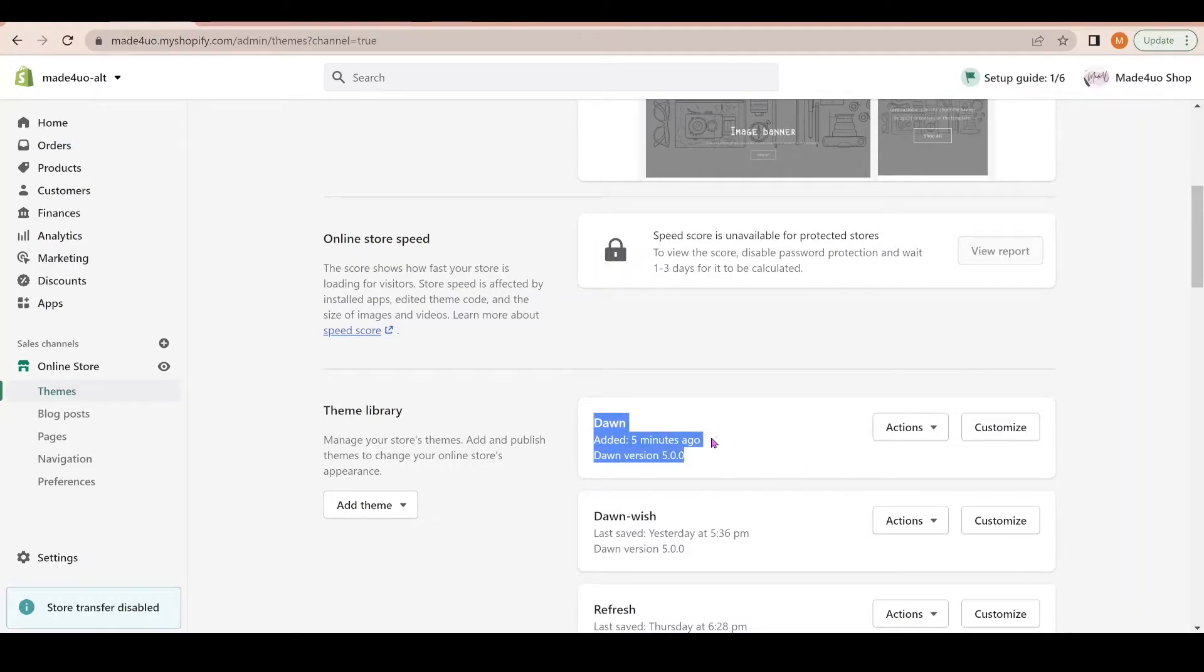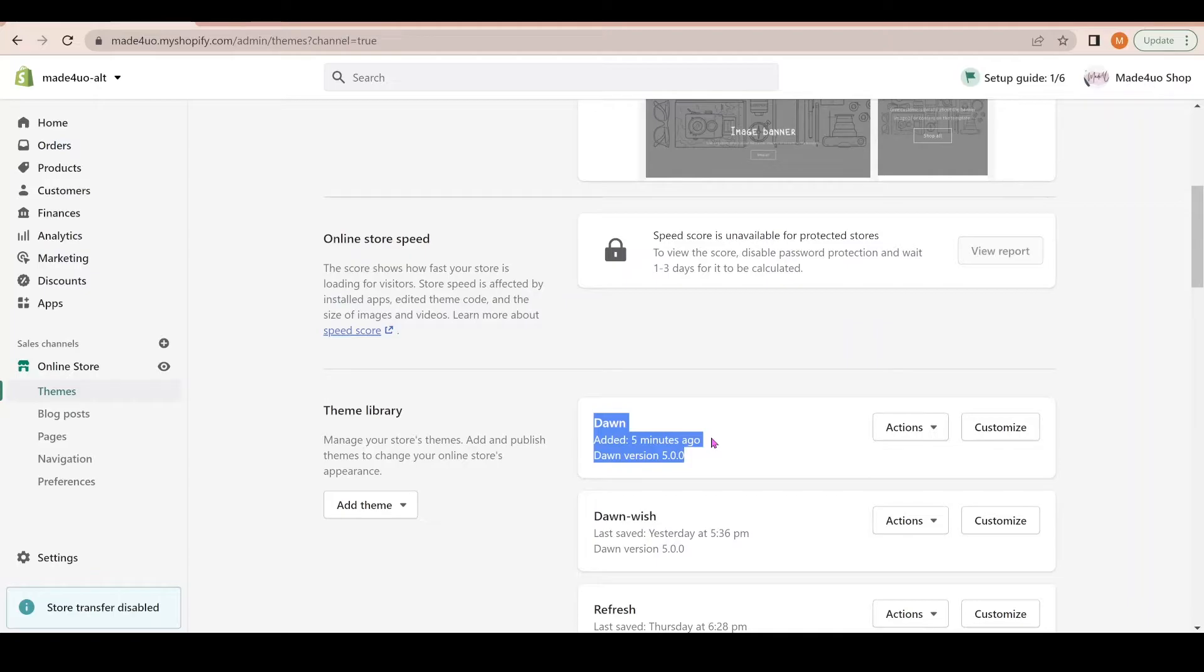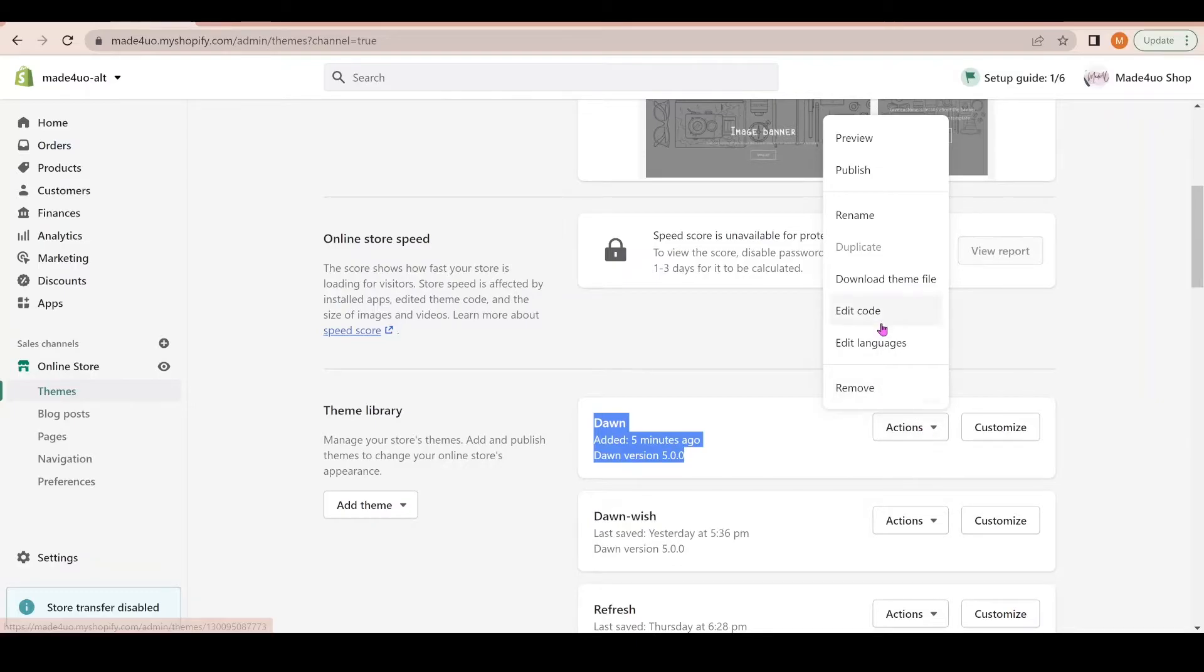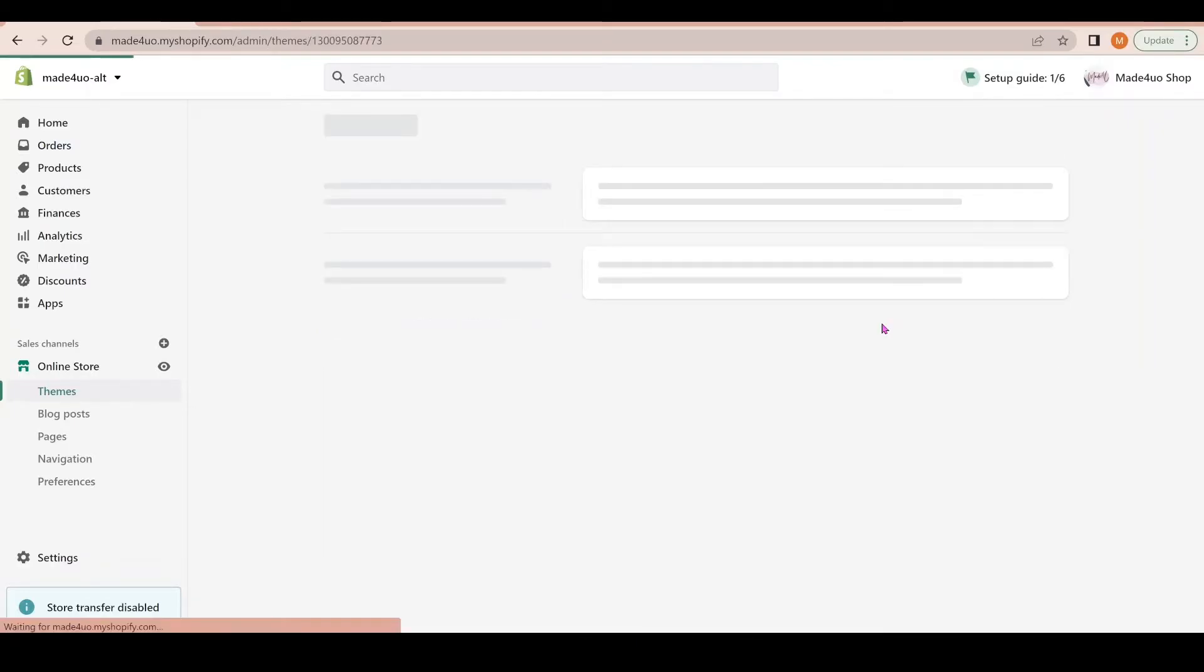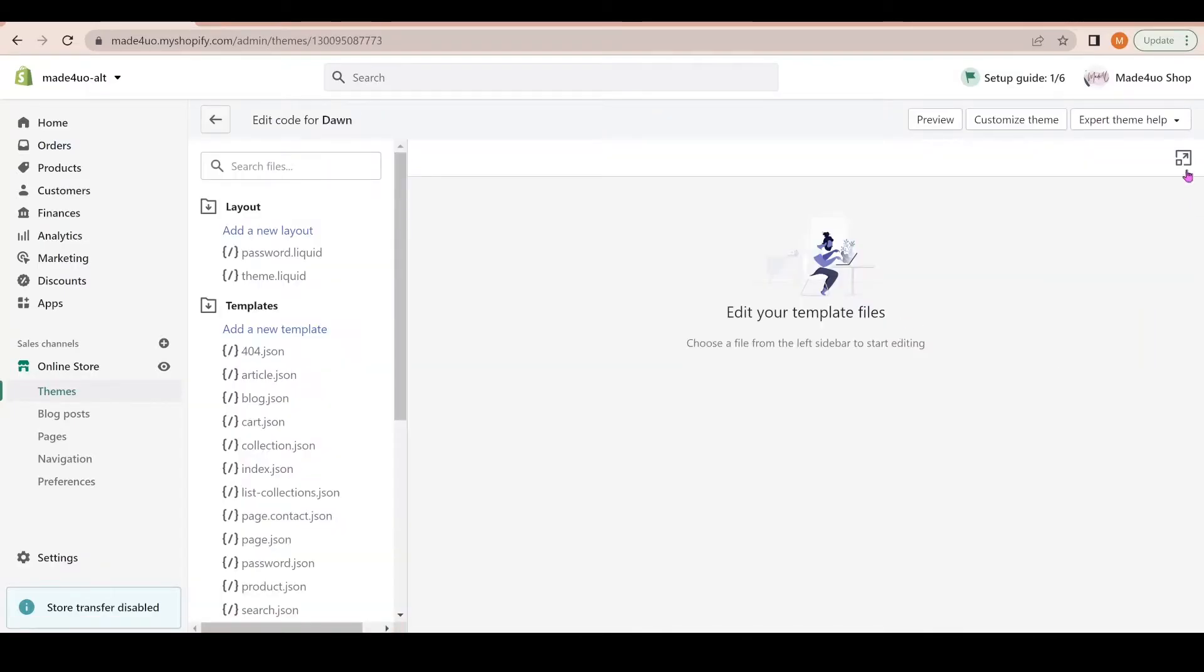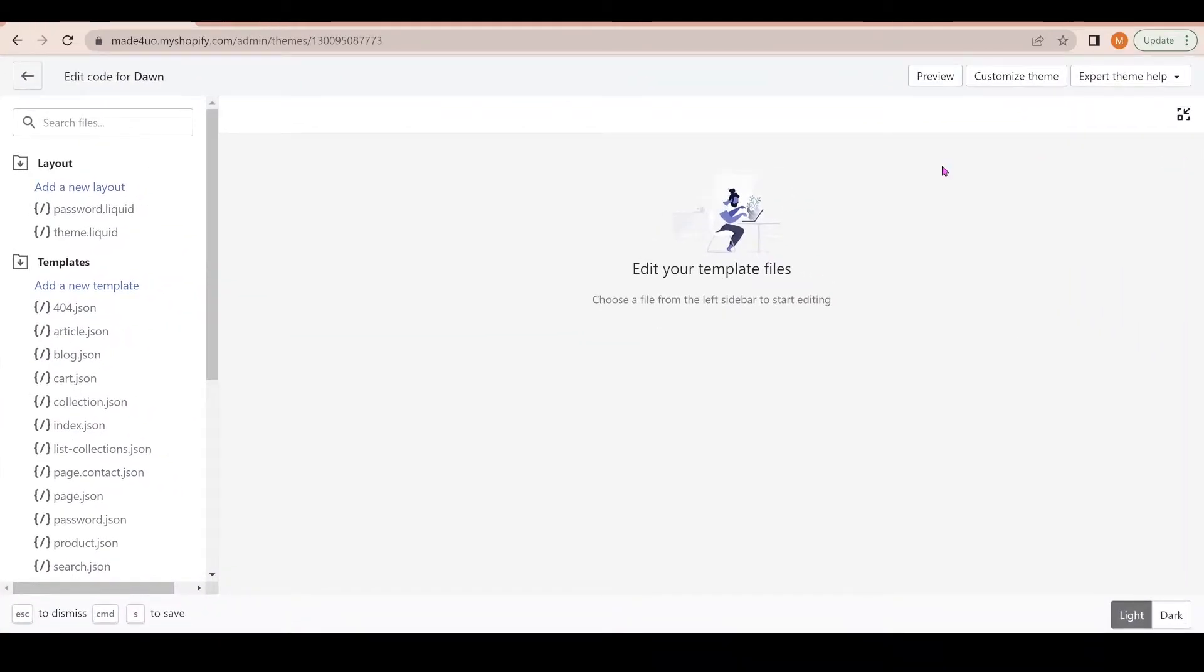For me I'm just going to edit the Dawn theme, but it should work on any theme you have. Just follow along on what I have posted on my website. I give instructions if you have different themes. We're going to click Actions and then Edit Code.